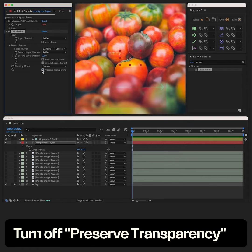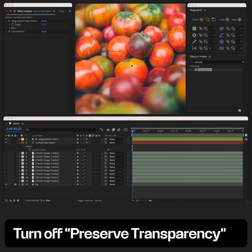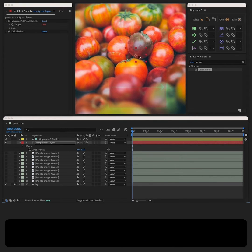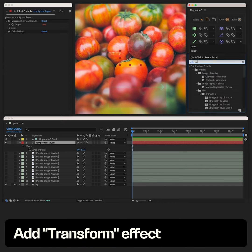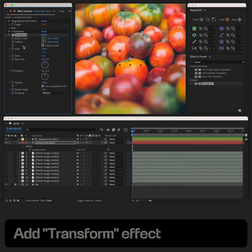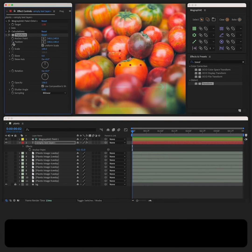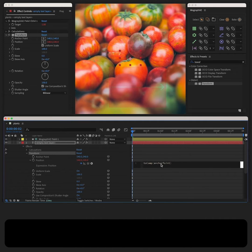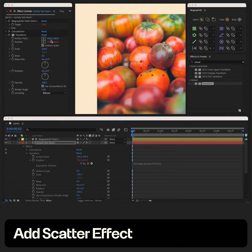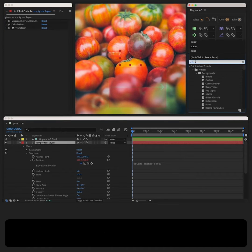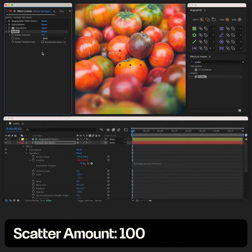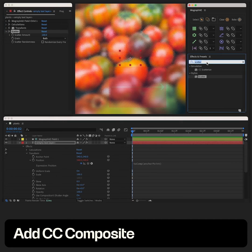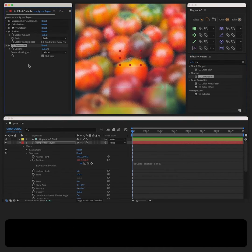Turn off preserve transparency. To make the image follow the layer's position, let's add the transform effect, and in the expression field for position add to comp anchor points. Let's also add scatter, and finally add CC Composite set to stencil alpha.